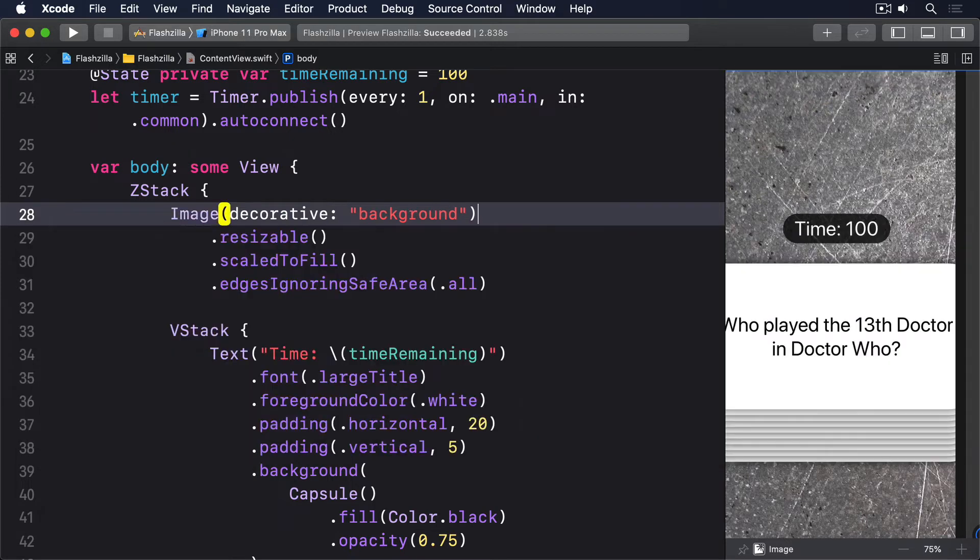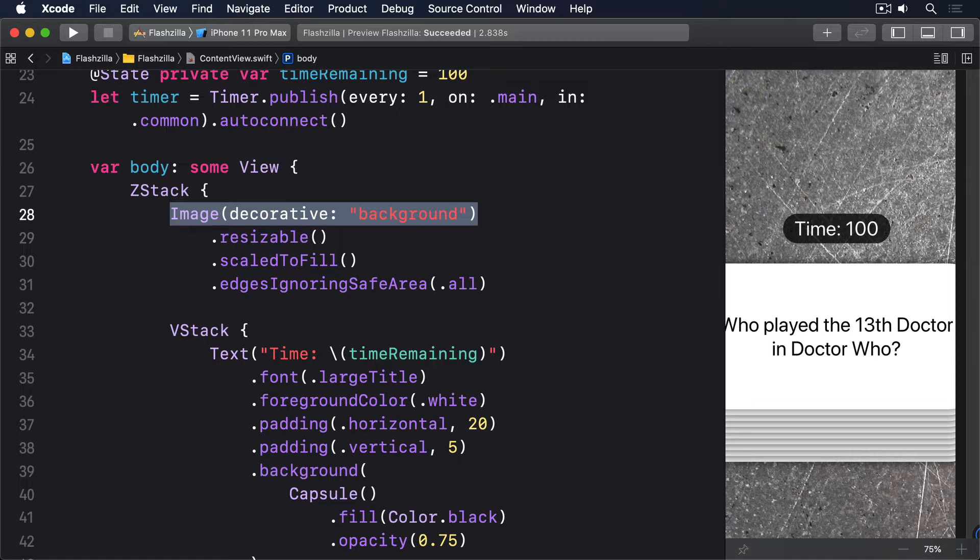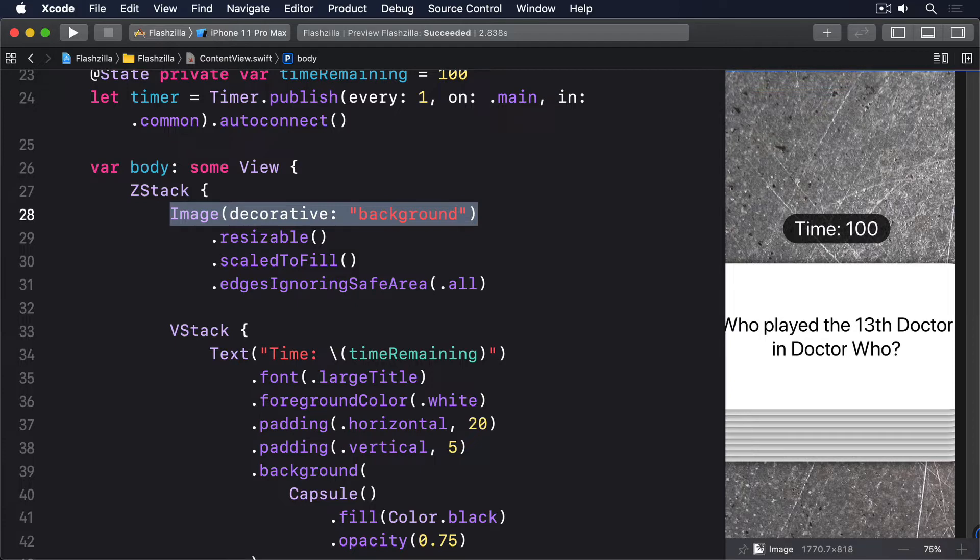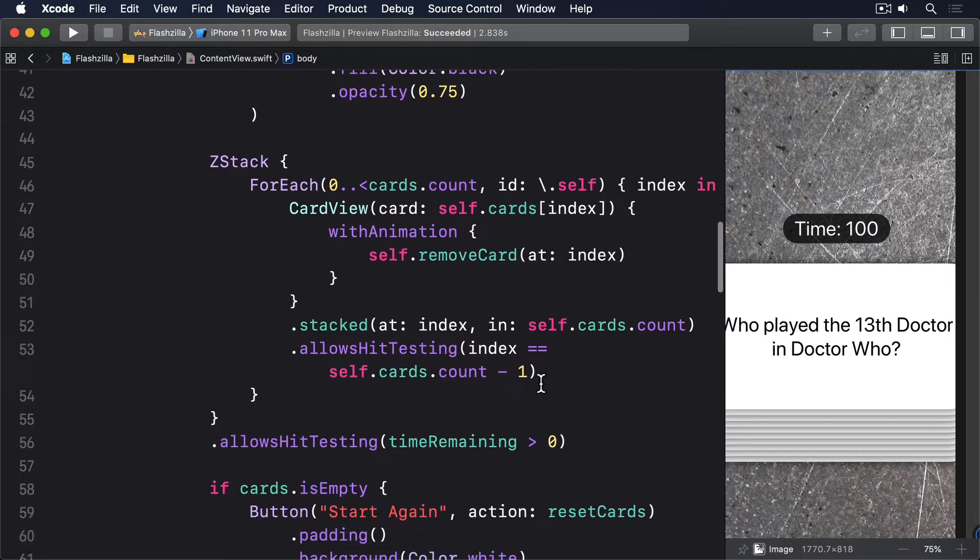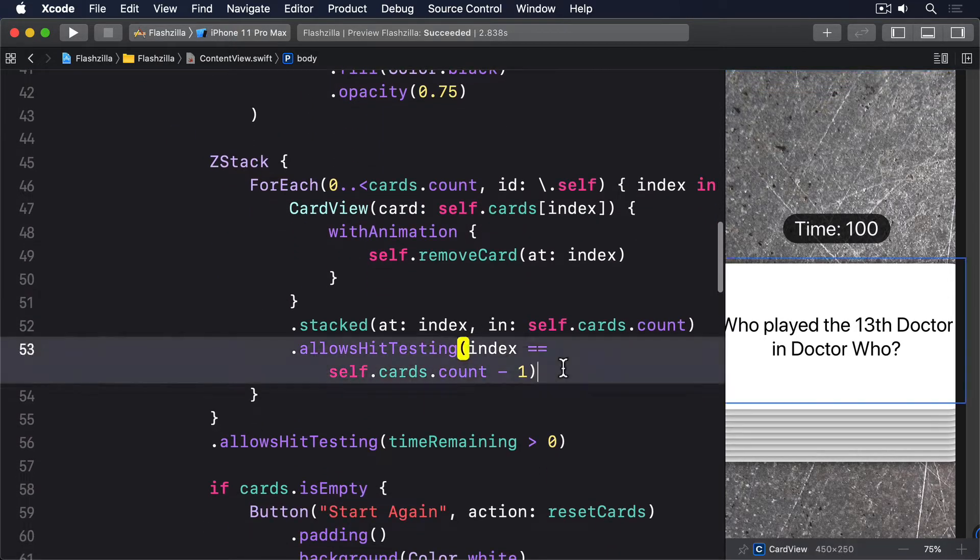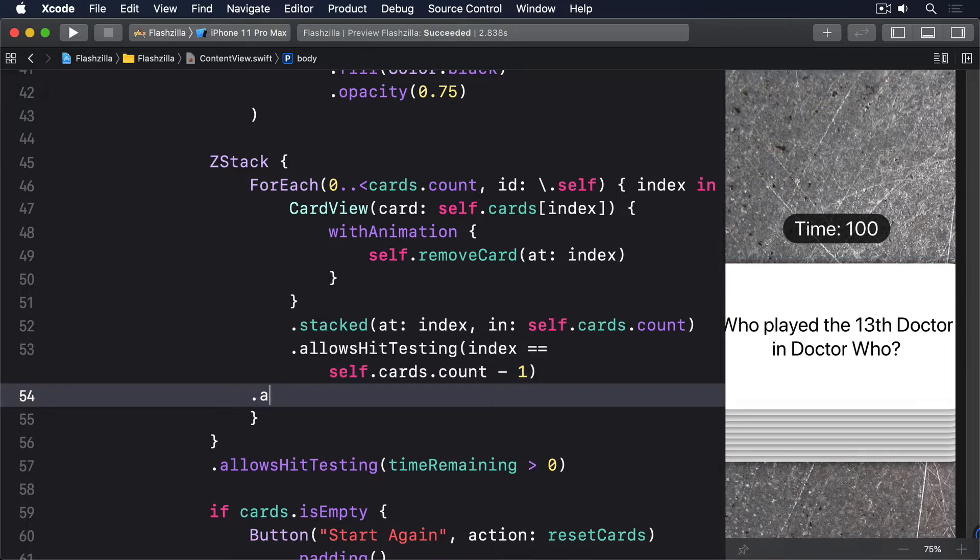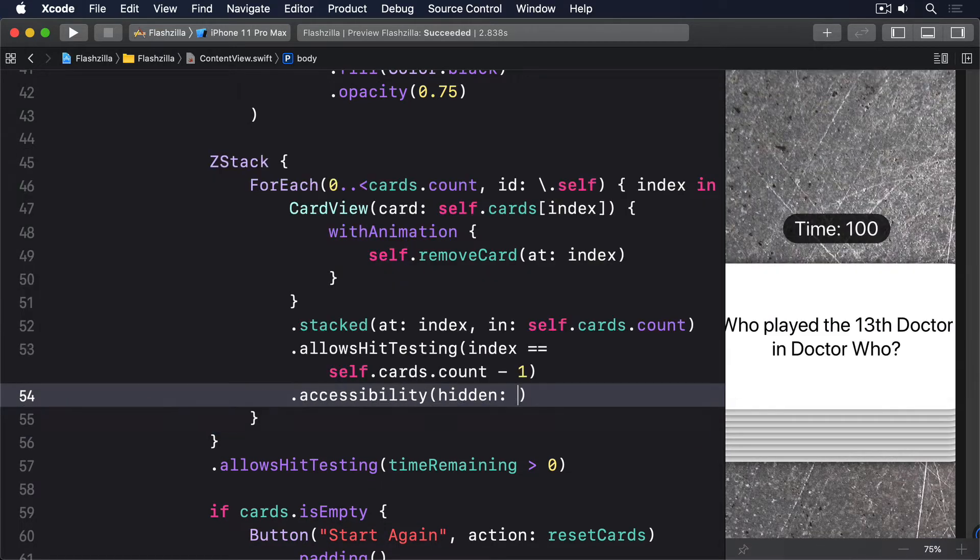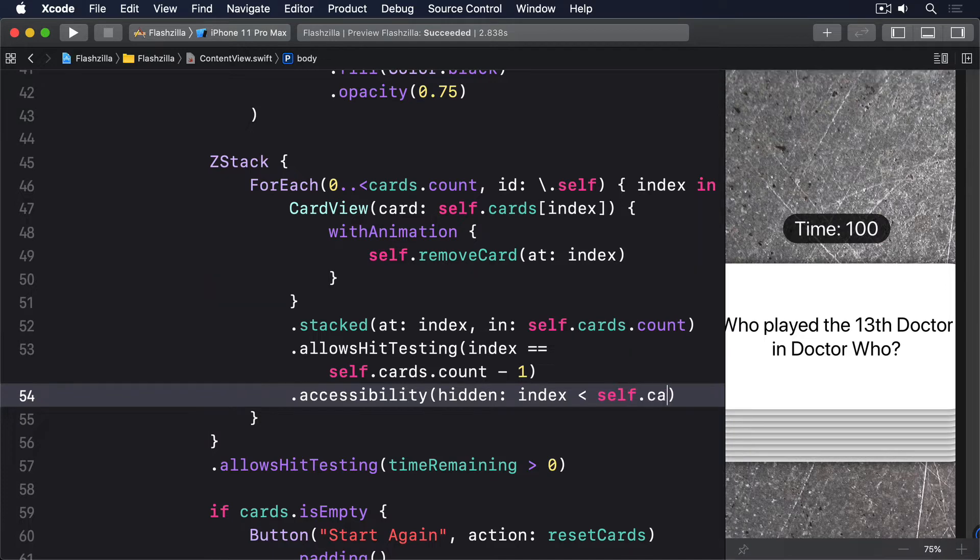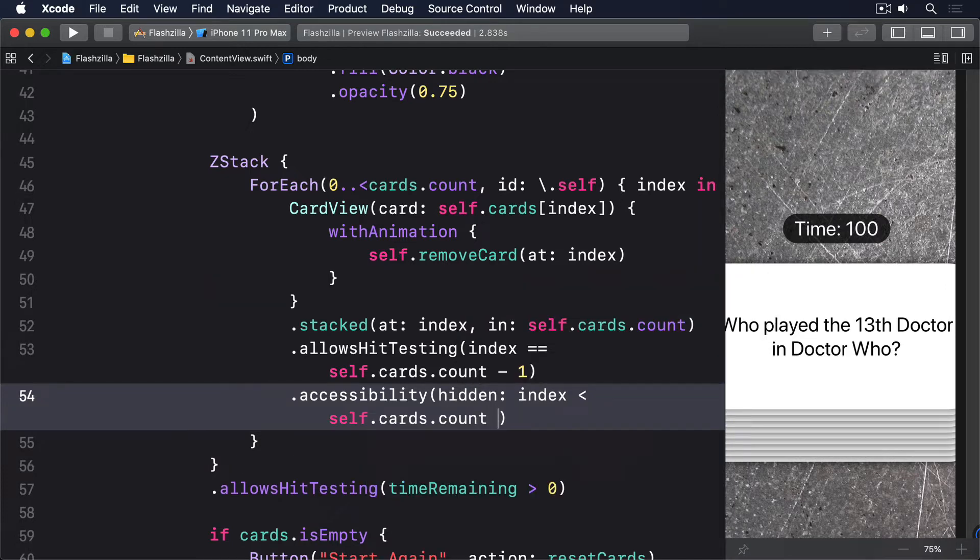To fix the cards, we have to use accessibility hidden modifier with a similar condition to the allows hit testing modifier we added a minute ago. In this case, every card that's an index less than the top card should be hidden from VoiceOver because there's really nothing useful that can do with the card. So add this directly below the allows hit testing modifier: accessibility hidden, index is less than self.cards.count minus 1.